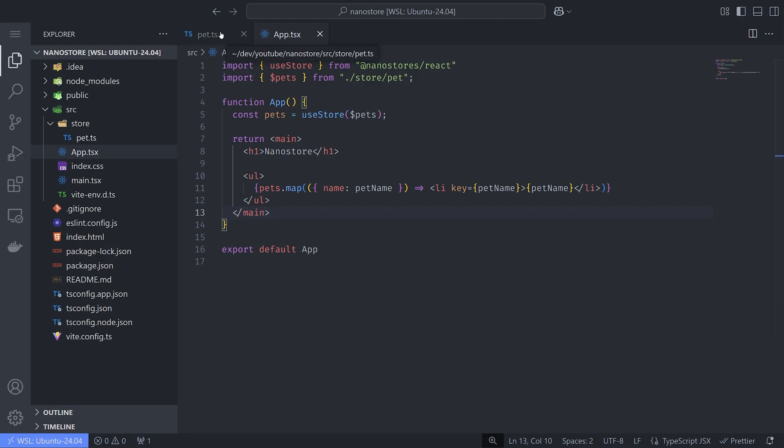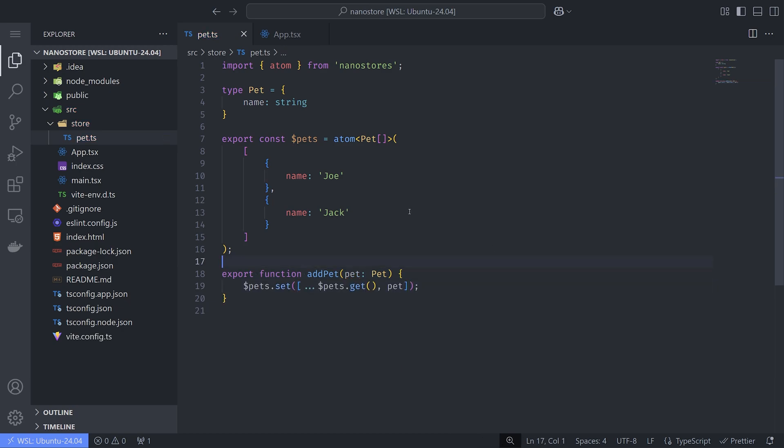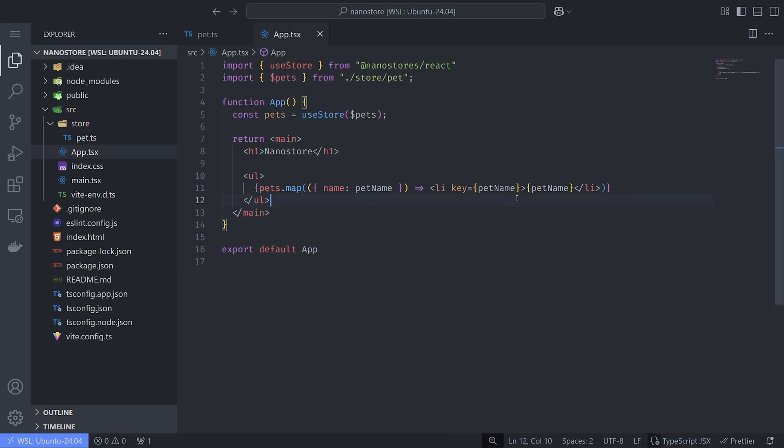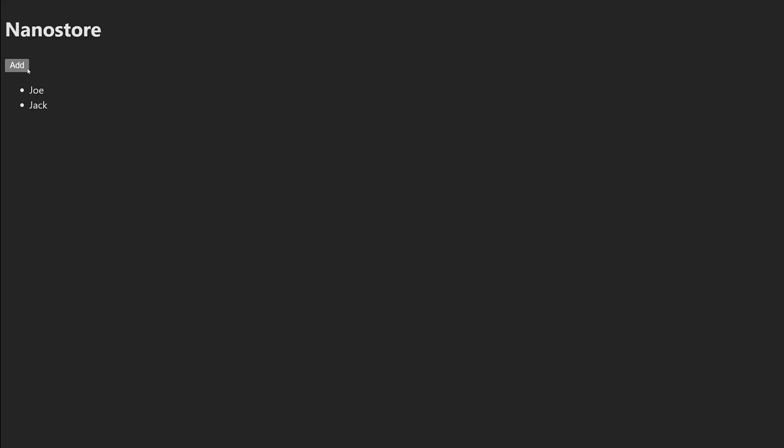Updating the store is really simple. In the pet.ts file, we create a function that will add a pet, and in the app.tsx file, I'll add a button that's going to call the function. Now we have a store that's reactive too, in just a couple of lines and 265 bytes.